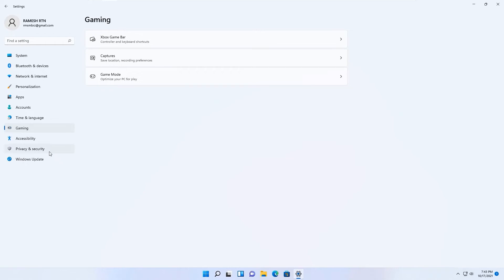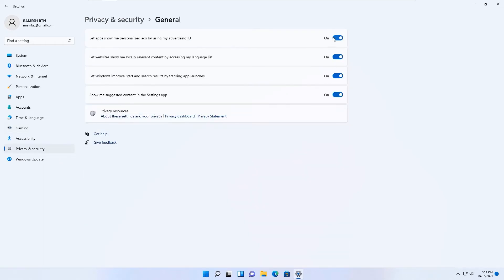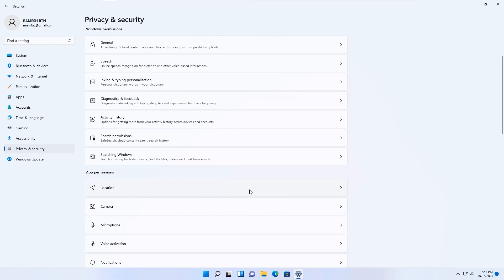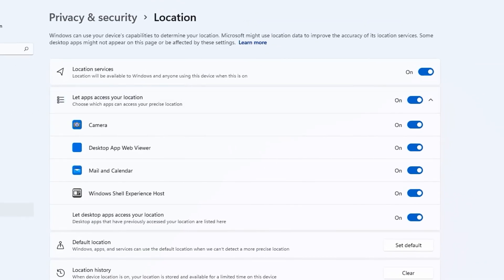Go back and find Privacy & Security. In the General tab, disable options you don't need: letting ads show personalized content using your advertising ID, allowing websites to access your language list, letting Windows improve Start and search results by tracking app launches, and showing suggested content in the Settings app.